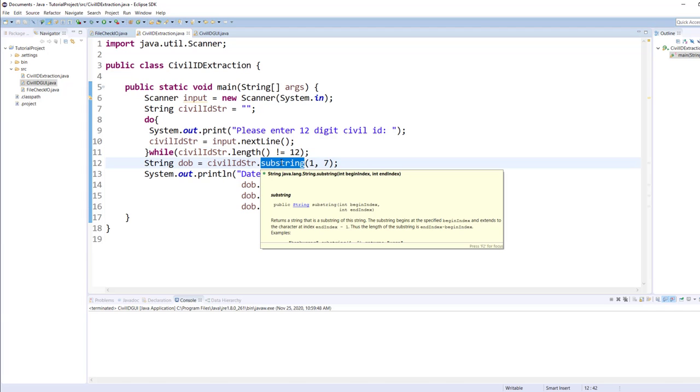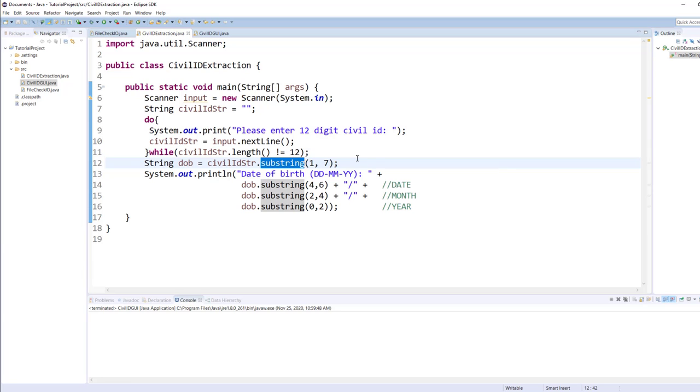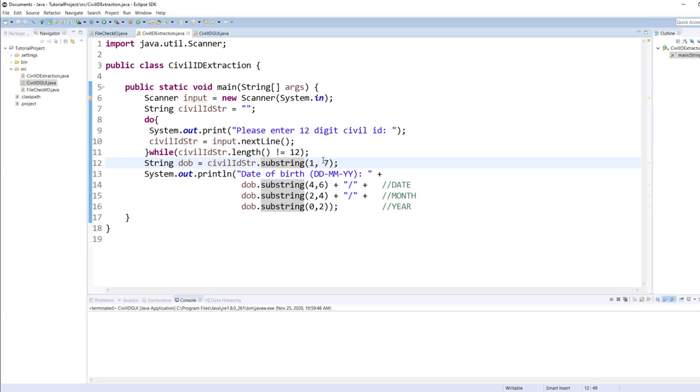Once user enters the correct ID, I will be using the substring function to extract all the characters from the second position through the seventh position. Because the first position is zero in a string, position one basically means the second position, so this will give me the entire date of birth.